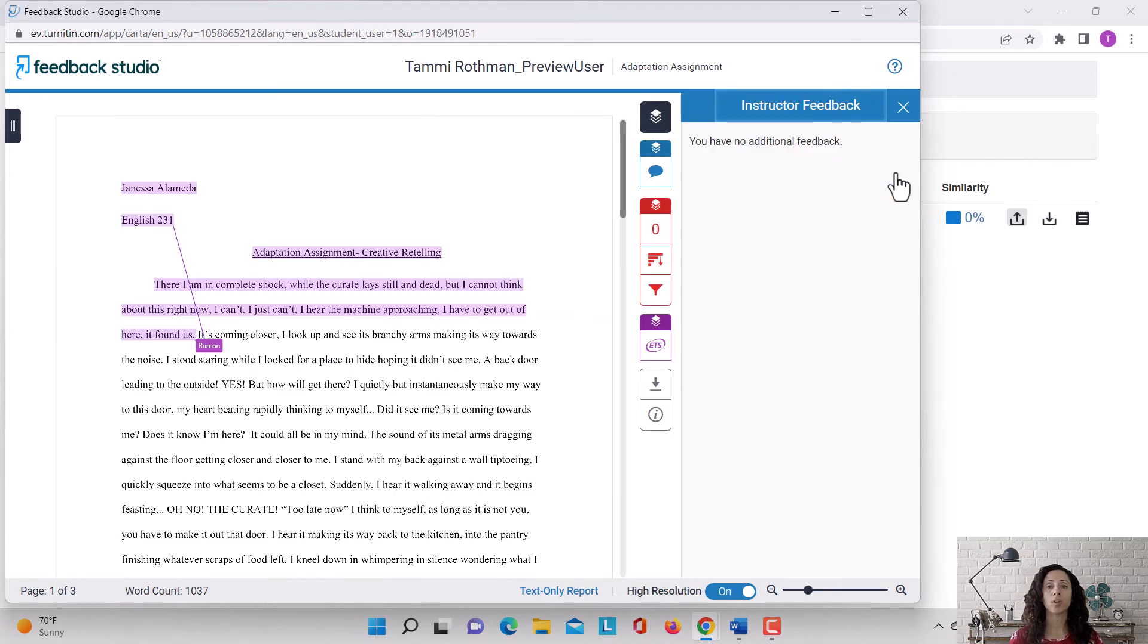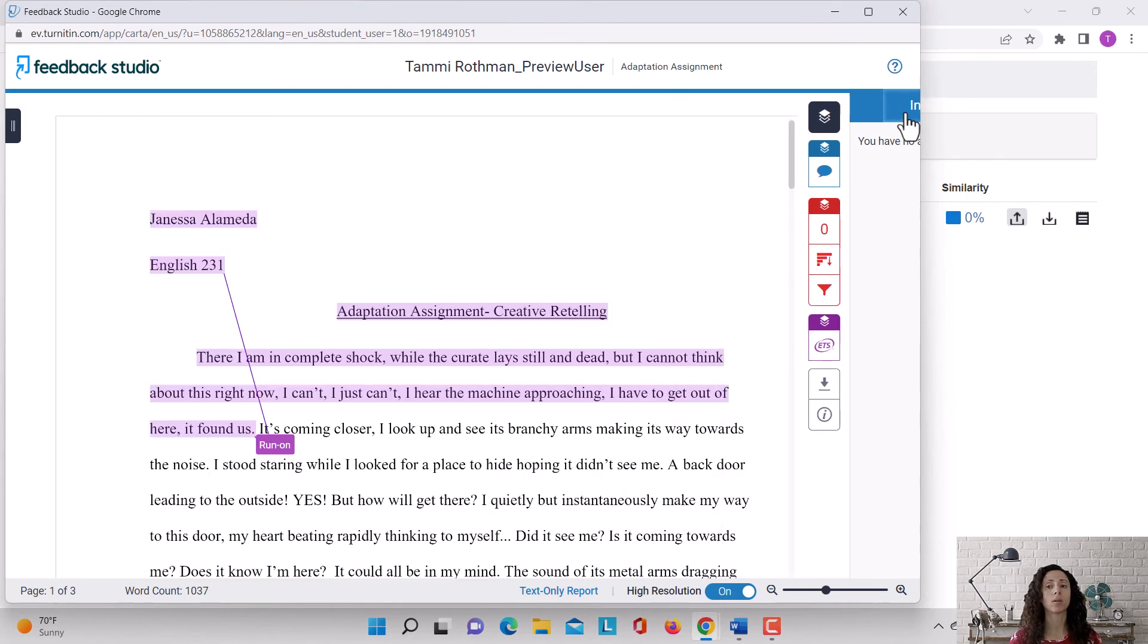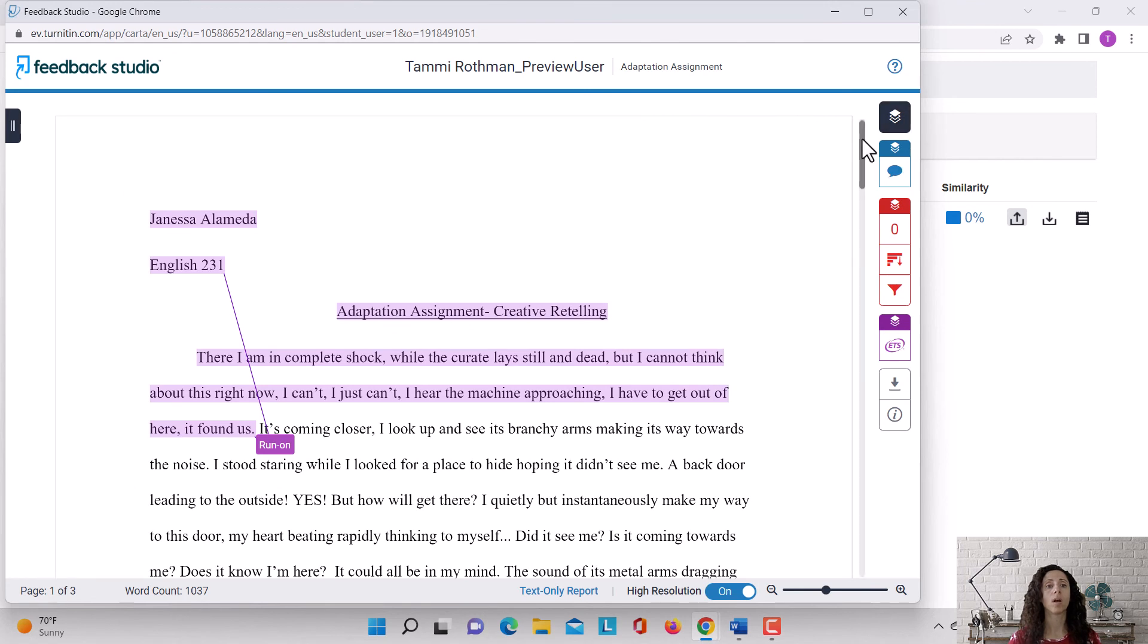This particular sample doesn't have any feedback but yours will, so you'll see a little message here from me. And that's how you can view my feedback on your assignment that's been submitted to Turnitin. Bye now.